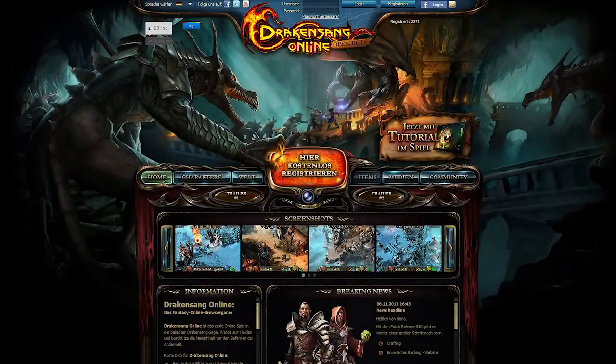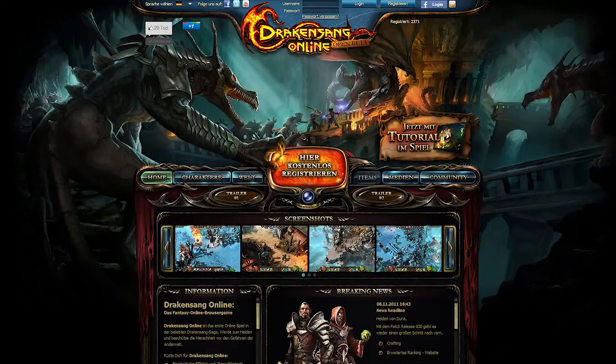Hello and welcome to our first Drakensang Online video tutorial. Today we'd like to show you how to register an account on the Drakensang Online homepage.